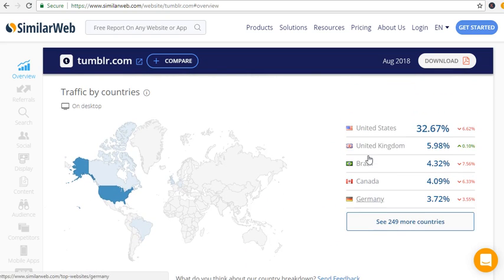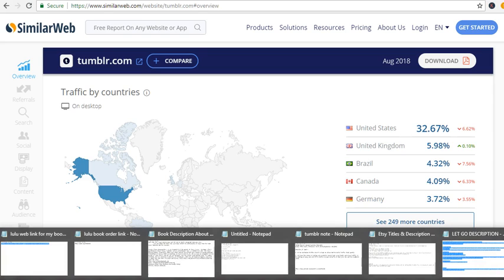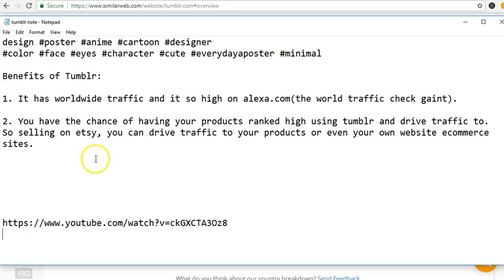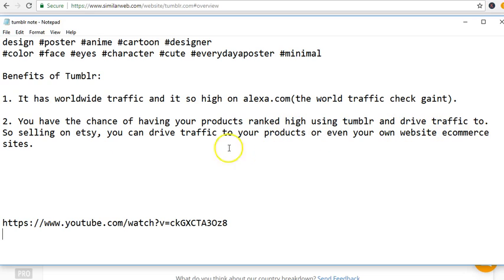When you are doing Etsy printable codes or whatever it is that you are doing, the benefits of Tumblr is that it has a worldwide traffic high on Alexa.com and then you have the chance of having your product ranked high using Tumblr, drive traffic to it whether you are selling on Etsy or any products.